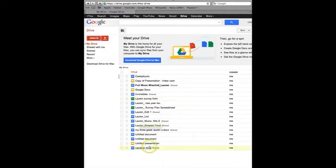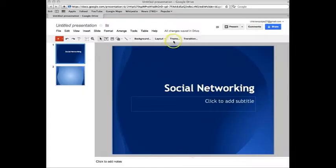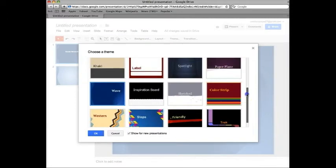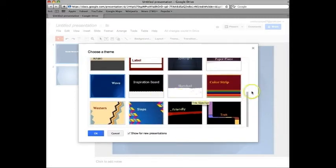I'm going to do this one. You need to choose a theme. There are plenty of fun themes to choose from. I'm going to pick color strip.